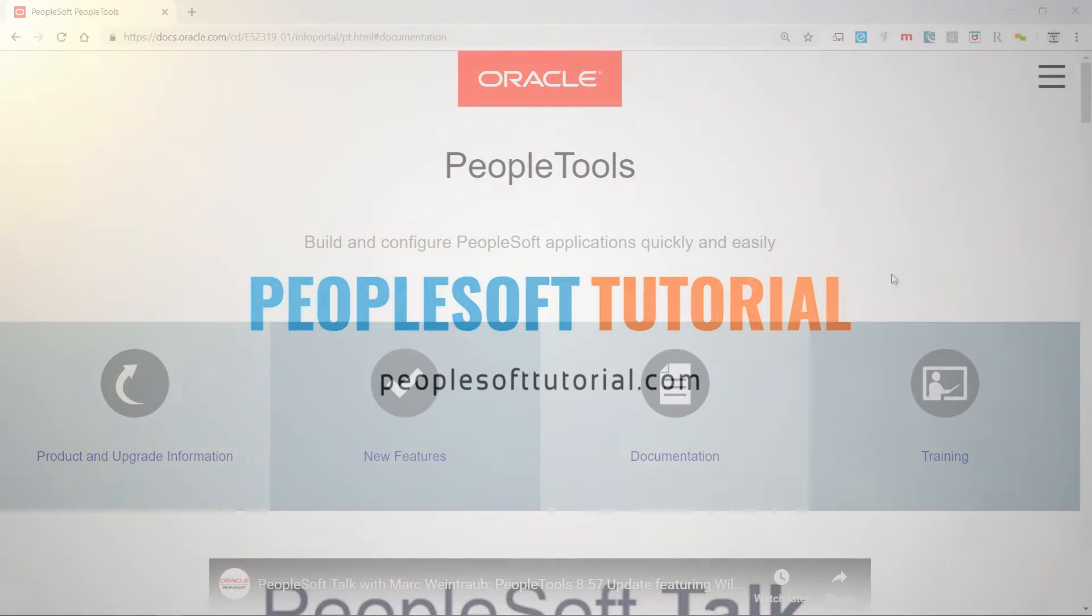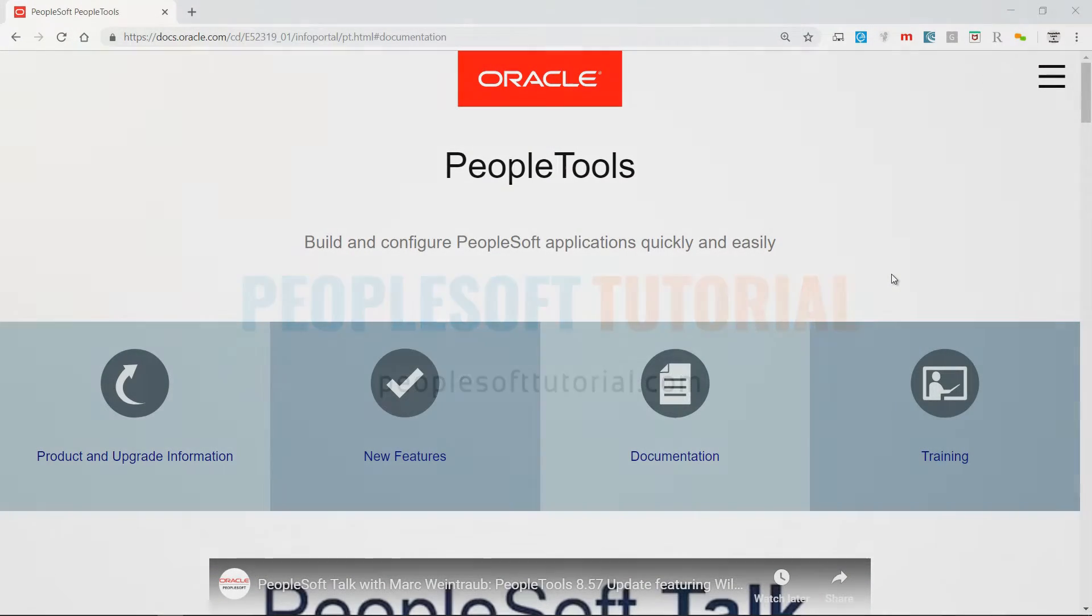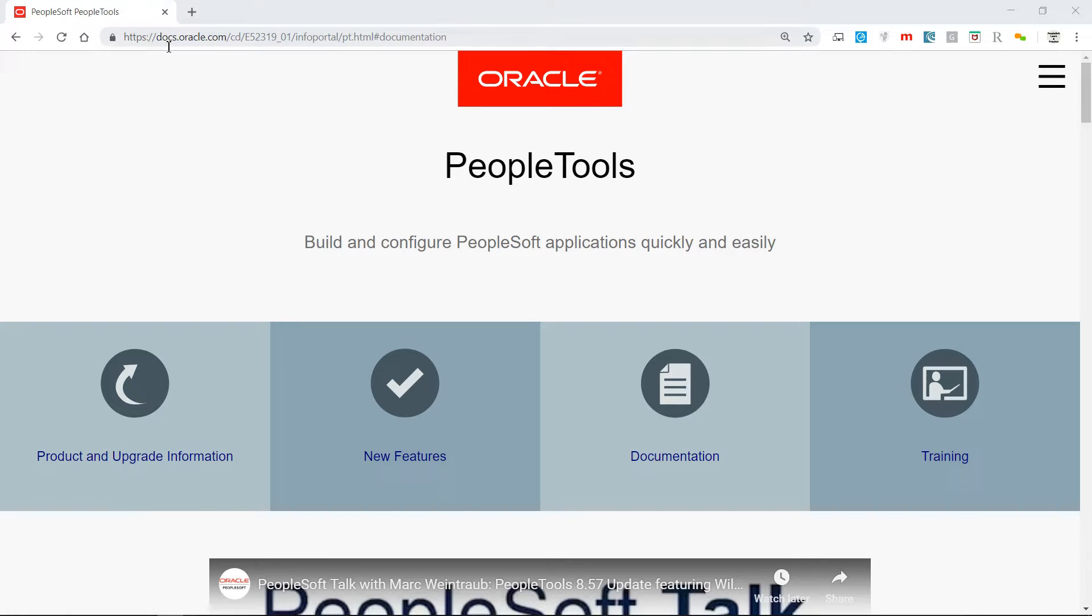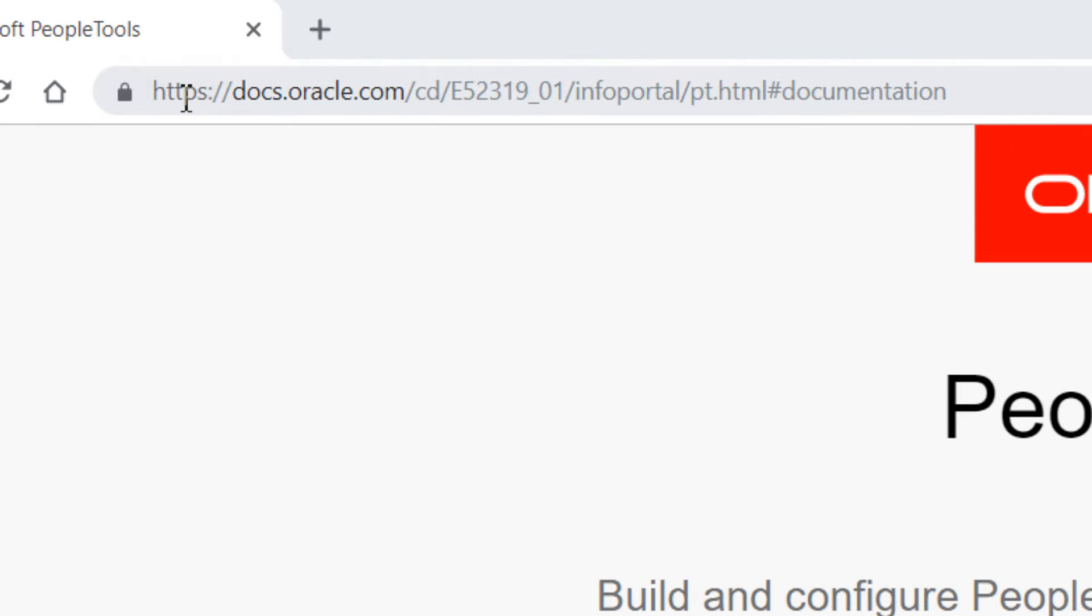Hi, in this video I want to share with you a document that I got from docs.oracle.com which is very useful for PeopleSoft business analysts as well as for developers. You need to go to https.oracle.com on this link.